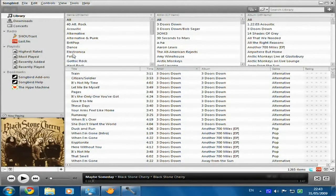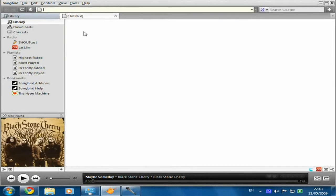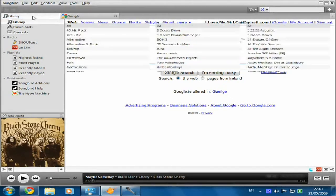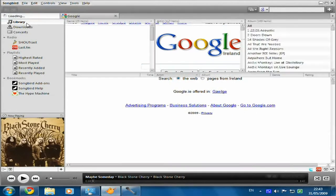For example, I can click File and New Tab, and I can actually type in an address. I've got Google loaded up here and I can do a Google search. You can use it as a web browser — you've got tabs — and it's also a great media player.